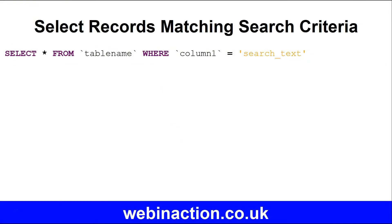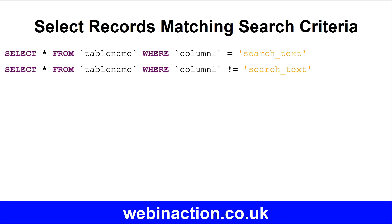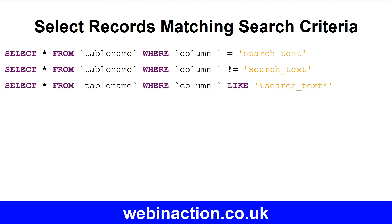Select STAR FROM TABLE NAME WHERE COLUMN EQUALS the search text. Select STAR FROM TABLE NAME WHERE COLUMN DOES NOT EQUAL, exclamation mark equals, the search text. Select STAR FROM TABLE NAME WHERE COLUMN LIKE, and then search text with wildcard on either side.